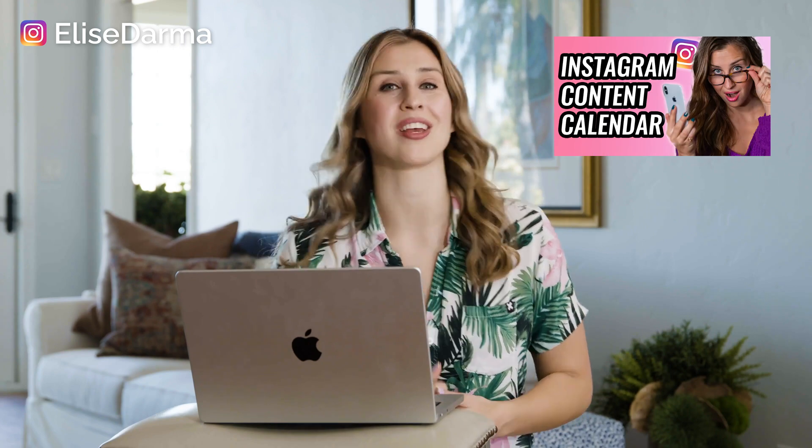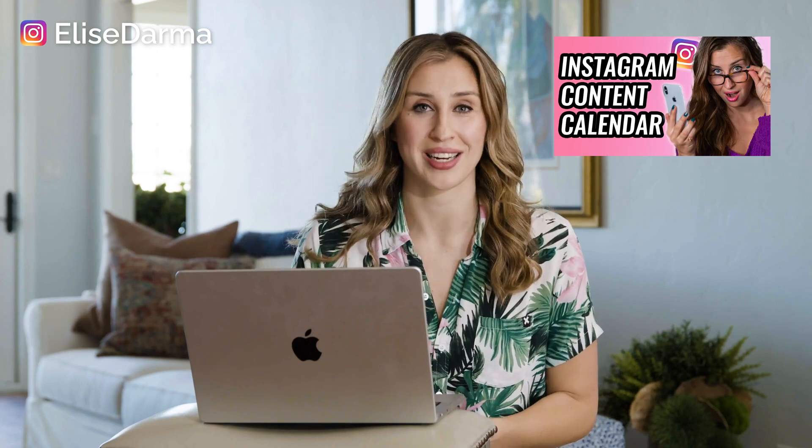Now, what I've shown you here is just a quick snapshot of how you can use Asana for your Instagram content creation. I've actually covered this entire process in a totally different video right here. You can go ahead and check it out.